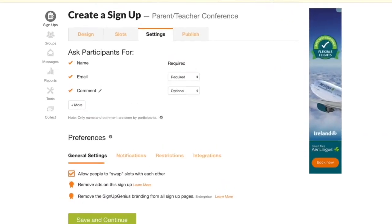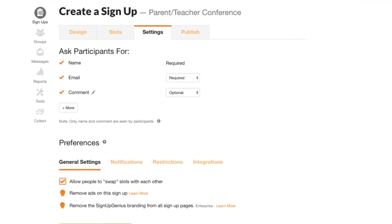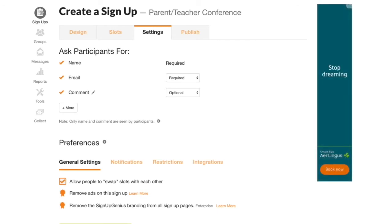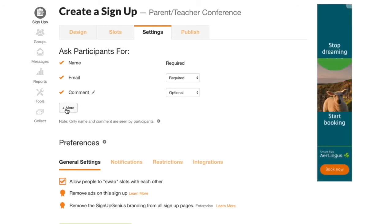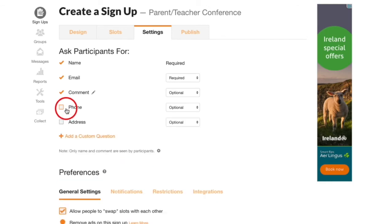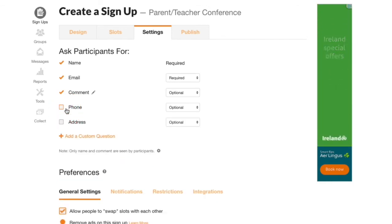Now we're going to make a change in settings. By default our form is set to collect names, email, and an optional comment. I'm going to click on more and come down here to add custom question.